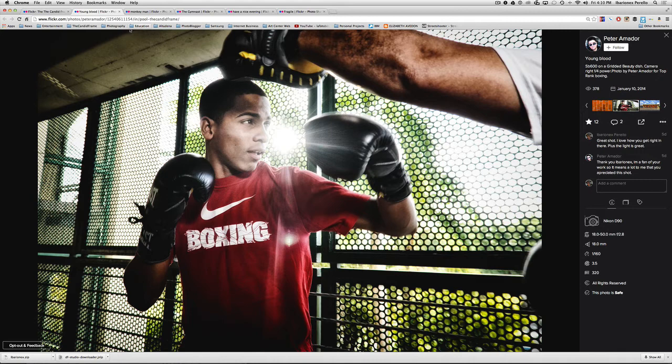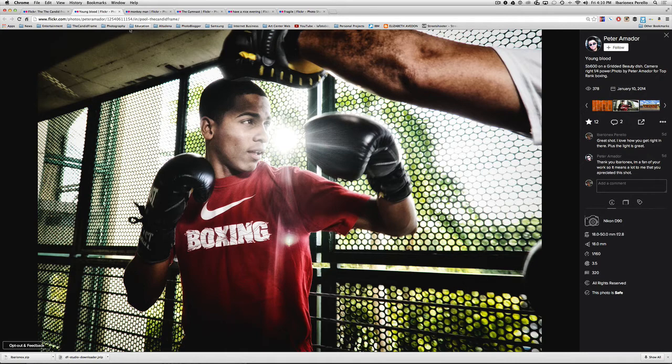If this were the only shot that he did in this way from a series and the rest of them were, say black and white or just straight out of the camera color, then it would be like really odd as to why is he interpreting this singular image in this way. But as a series of photographs, it really works really well and it doesn't call attention to itself.